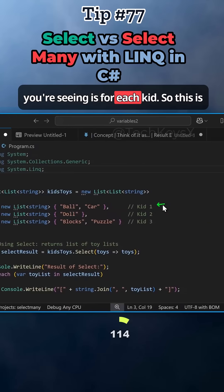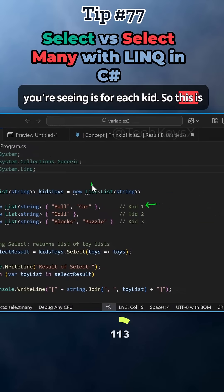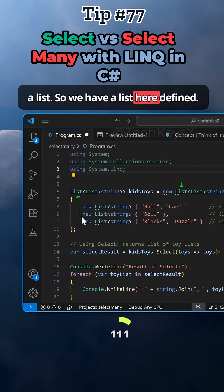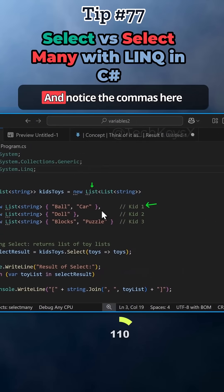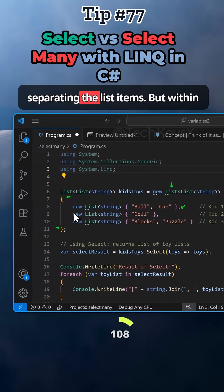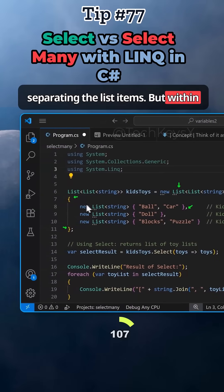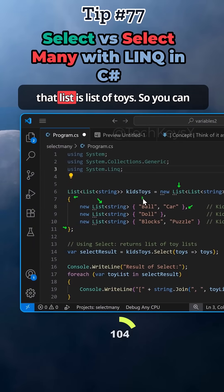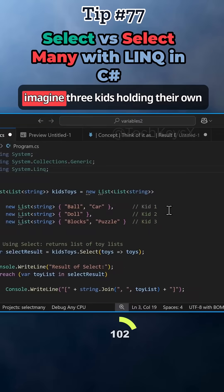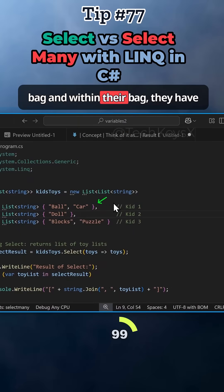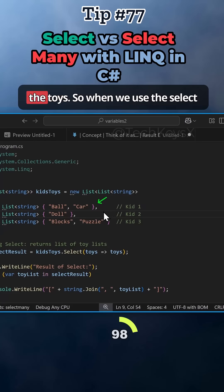For each kid, this is a list. We have a list here defined and notice the commas separating the list items. Within each item, there is another list and that list is list of toys. You can imagine three kids holding their own bag and within their bag, they have their toys.